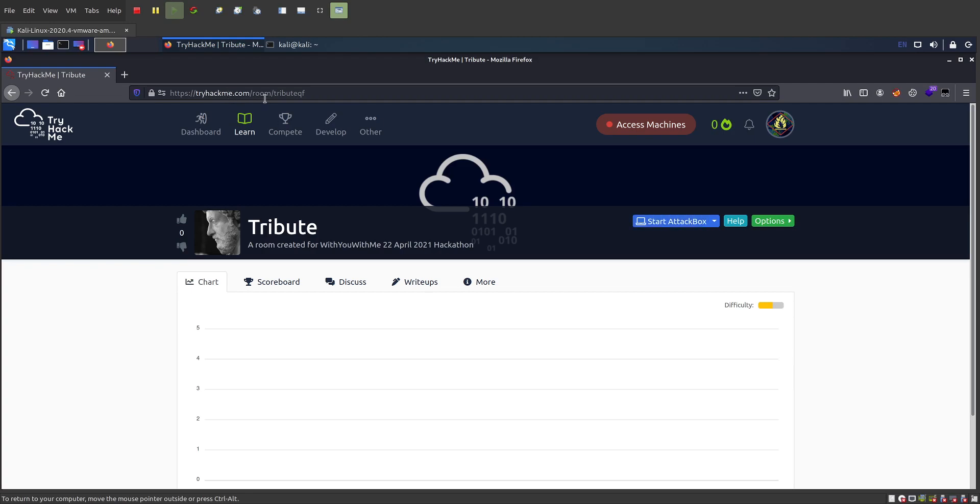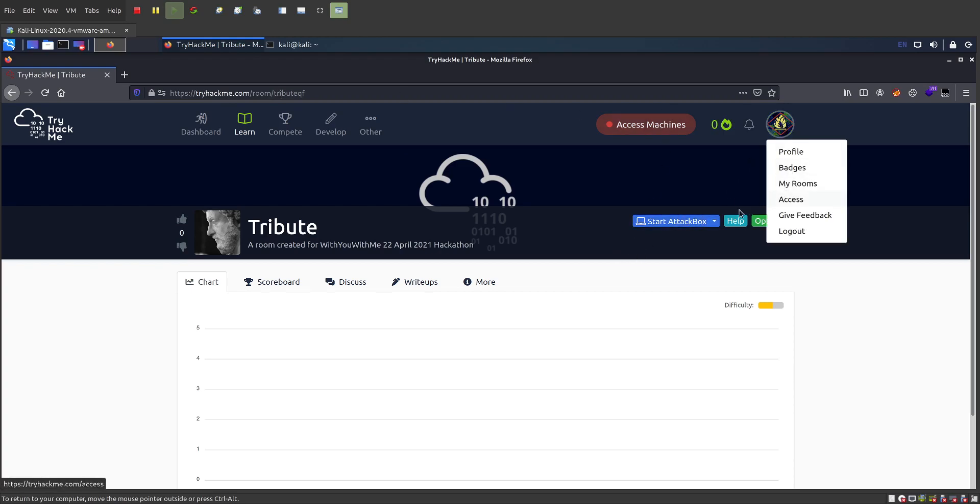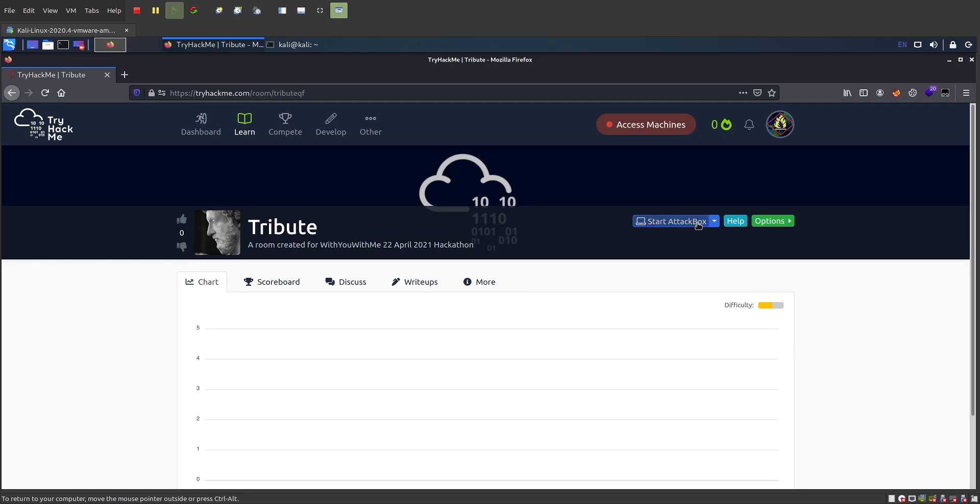Go to tryhackme.com, log in, go to your room, and then start the attack box. That'll work. And it'll split your window in half, and you can just use the VM that they give you in there.